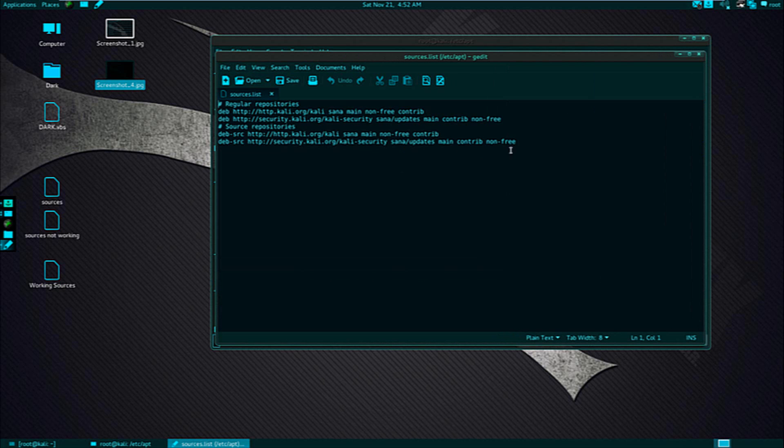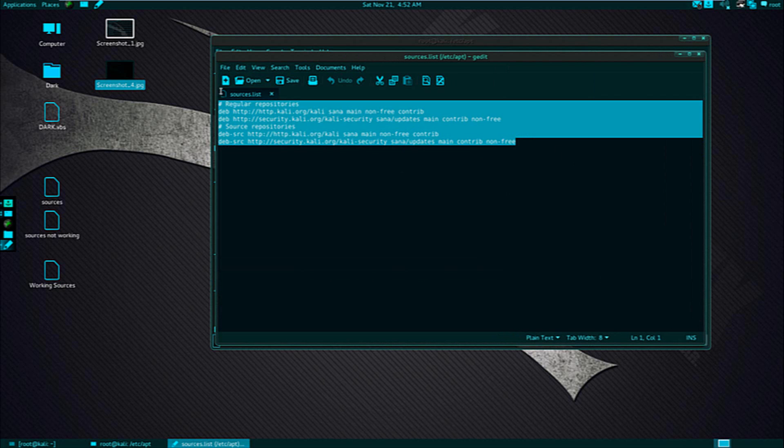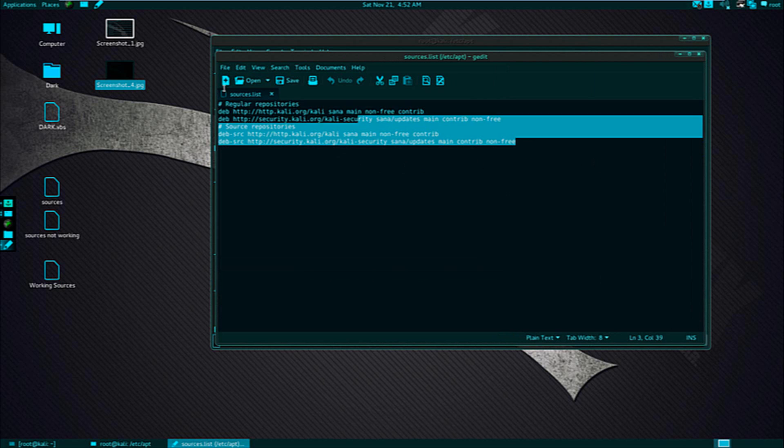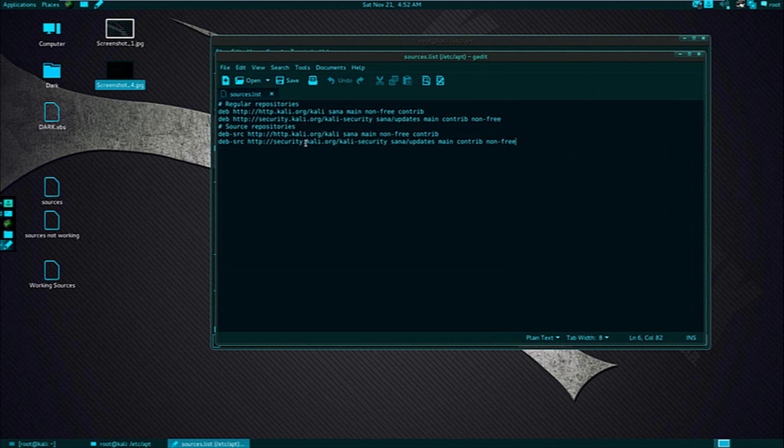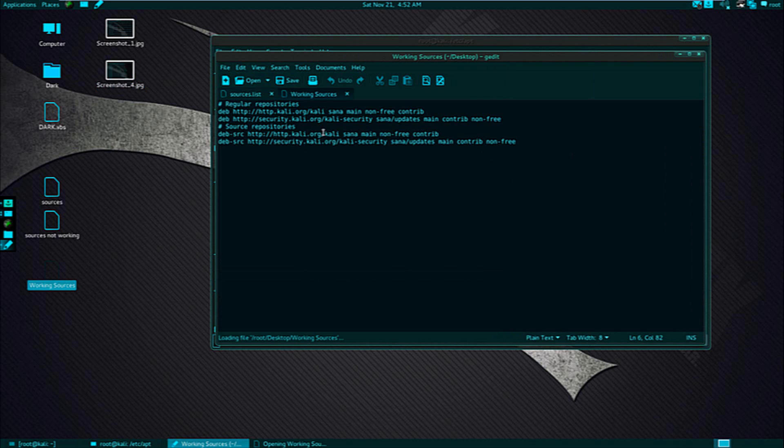It might not look like yours but since I have changed this code that's why it's not looking like yours. But don't worry there is a link in the description for this code.